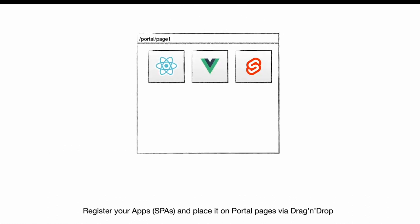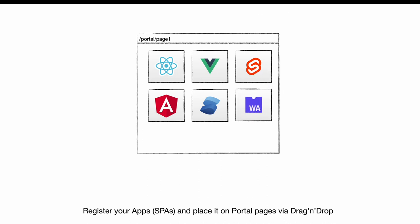Meshroom Server allows you to register your apps and place them on portal pages via drag and drop. You can write your apps with any single-page application framework such as React, Vue or Angular, and you could even use WebAssembly.